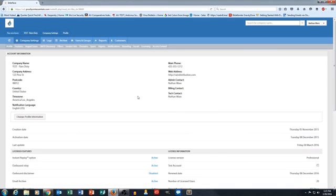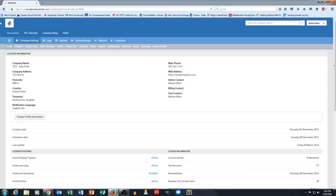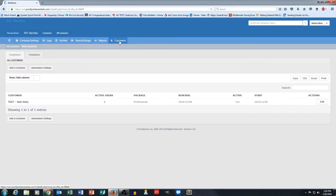Basically, we have an account that we've created called Test Rain Disti for rain distribution. This is an account that's emulating a managed service provider or a technical service provider that would normally use this account. The first place that we would normally go to get set up is the Customers tab. And the Customers tab is where we're going to set up our customers that we're going to manage with this tool.